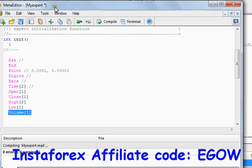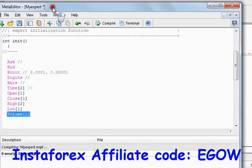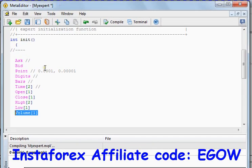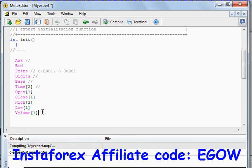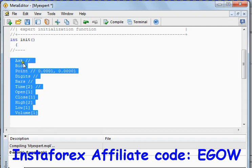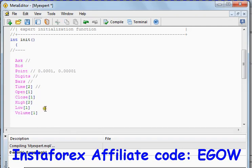That's all for this tutorial. Make sure you remember these predefined variables because we'll be using them in the next couple of videos. Do practice them and use alerts with these variables to get familiar with them. Thank you for watching.